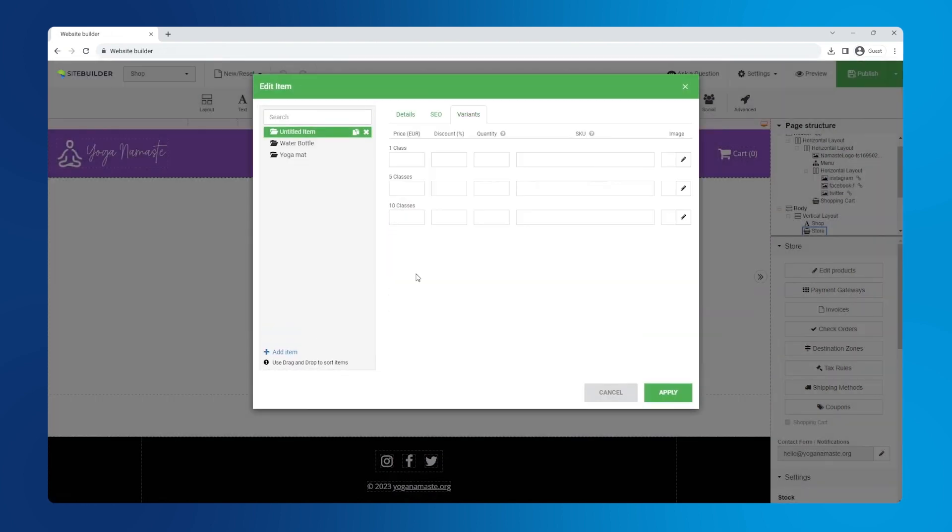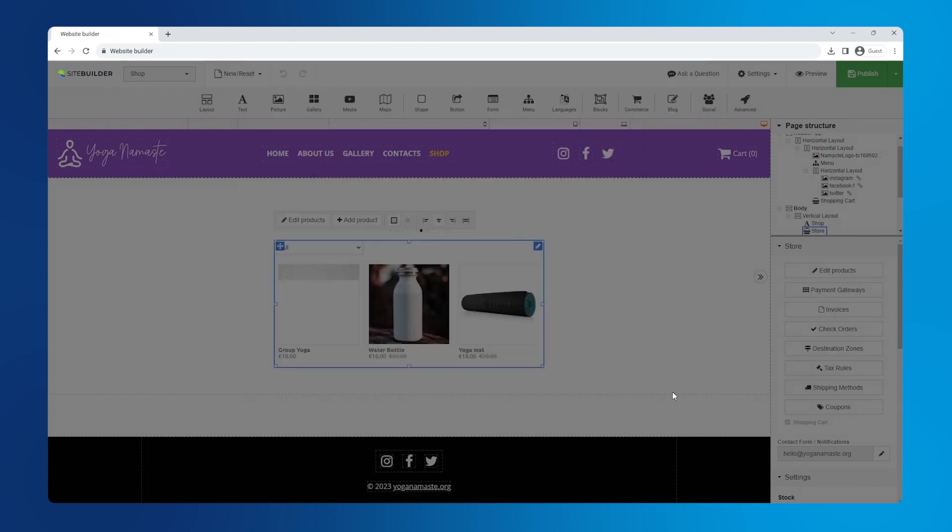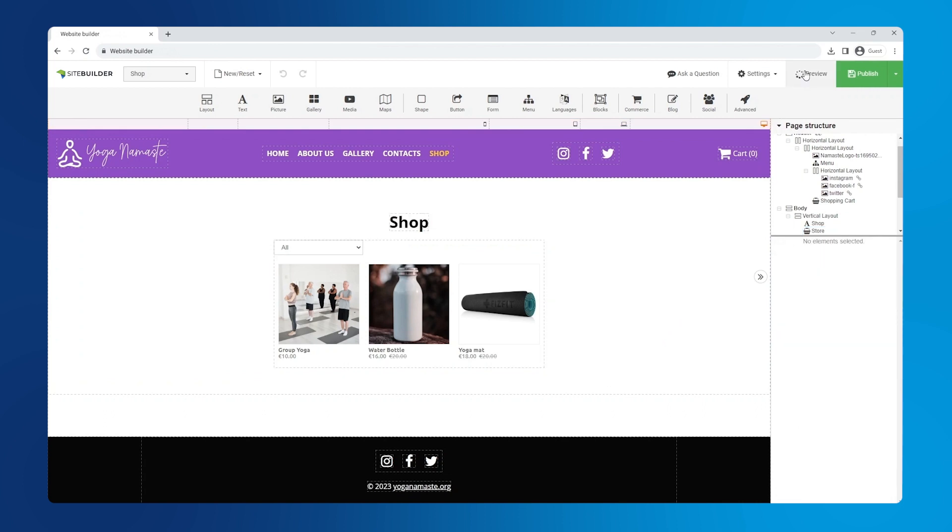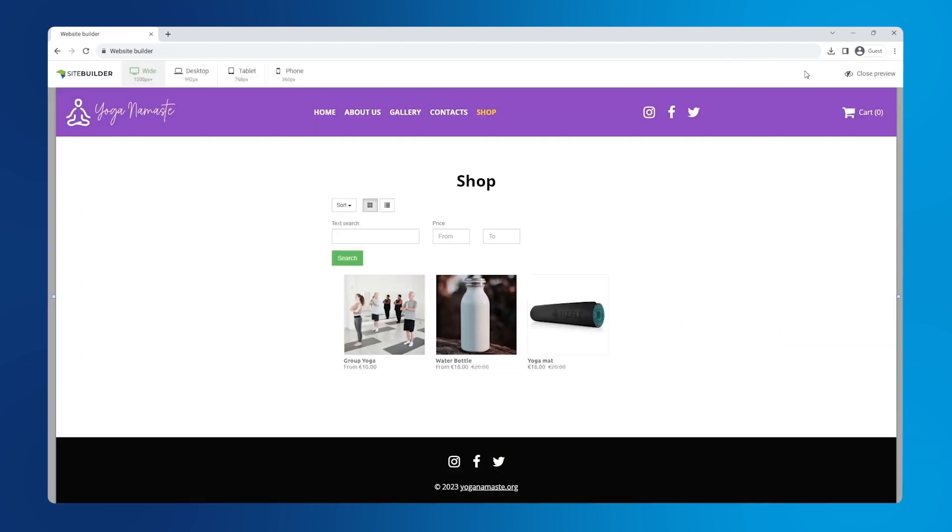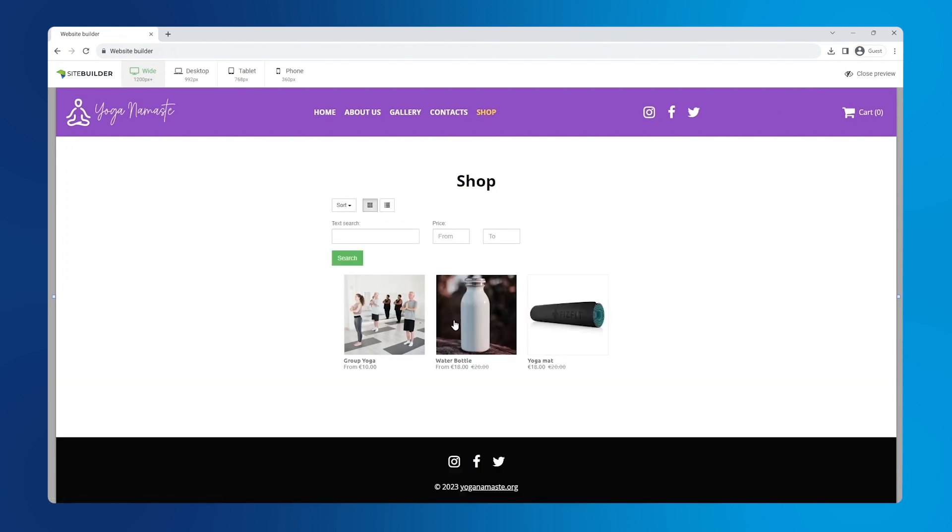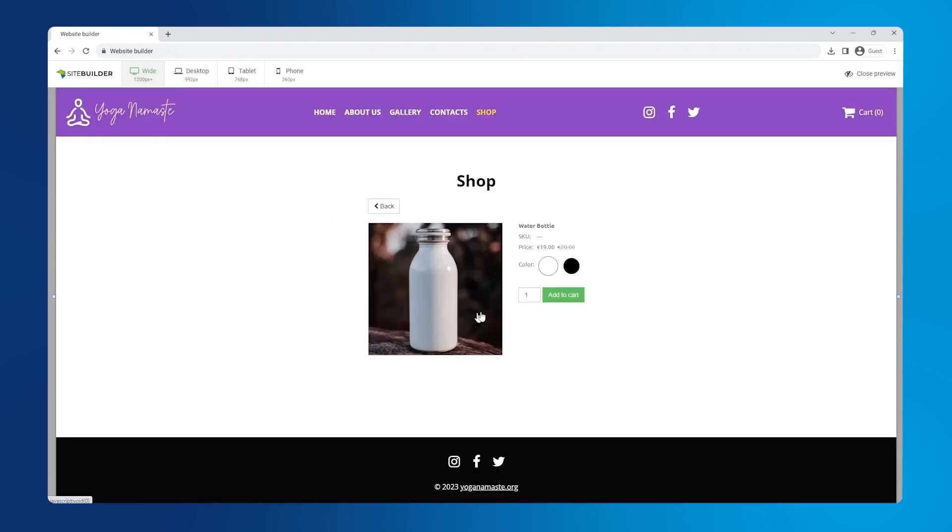Now click edit variants to set pricing for each class bundle. And we're done. We have three products listed in our shop in just a few minutes. Let's preview the page to make sure everything looks great. Just note that each time you preview the page, your progress gets saved as a draft automatically. Okay, everything looks great.